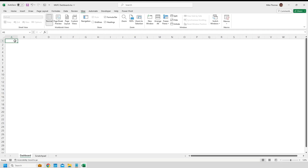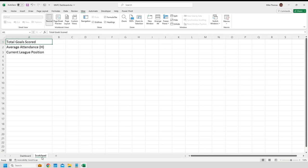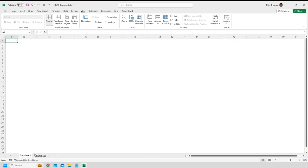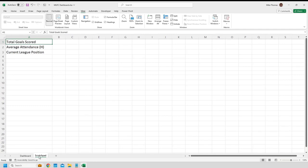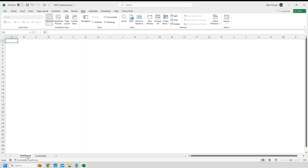So now we'll look at setting up the dashboard itself. I've got two tabs in this dashboard: the Dashboard tab, where the actual dashboard will be built, and the Scratchpad tab, for formulas, pivot tables, and anything else that needs to be in the file but I don't want to display on the actual dashboard. I usually hide that sheet when I've finished developing the dashboard. On the dashboard sheet itself, I've turned the grid lines off — you just go to View and untick Grid Lines — just to give the effect of a blank canvas and make it look a little bit cleaner.